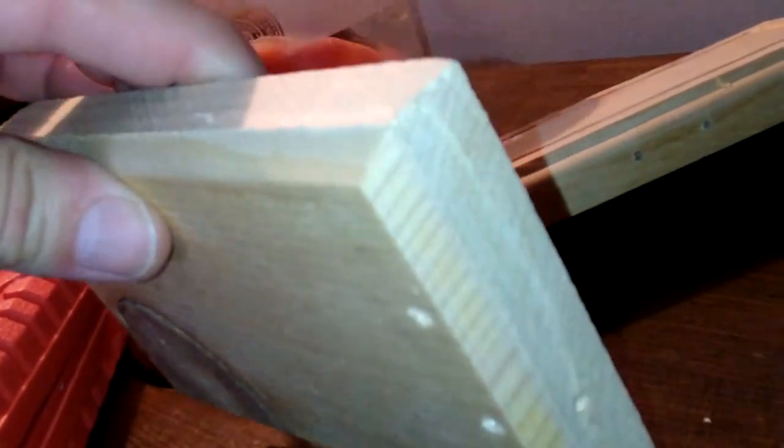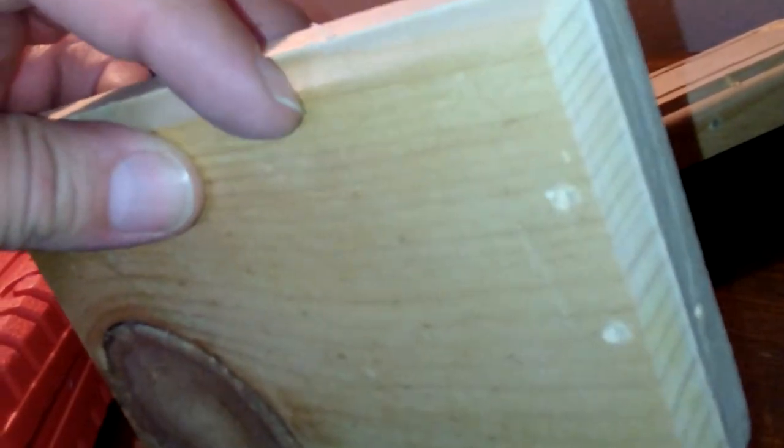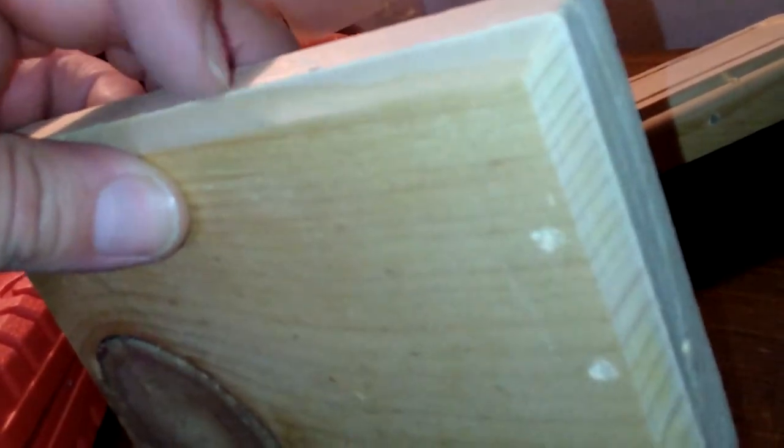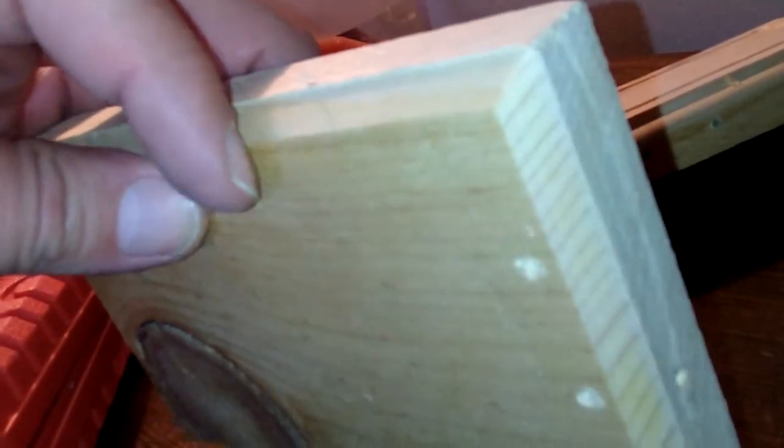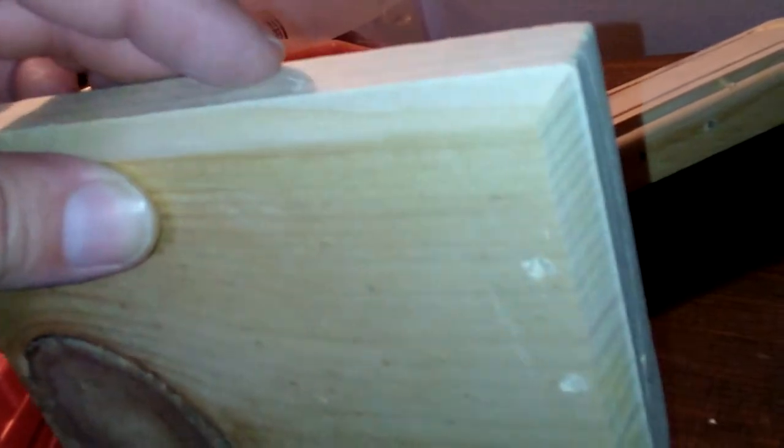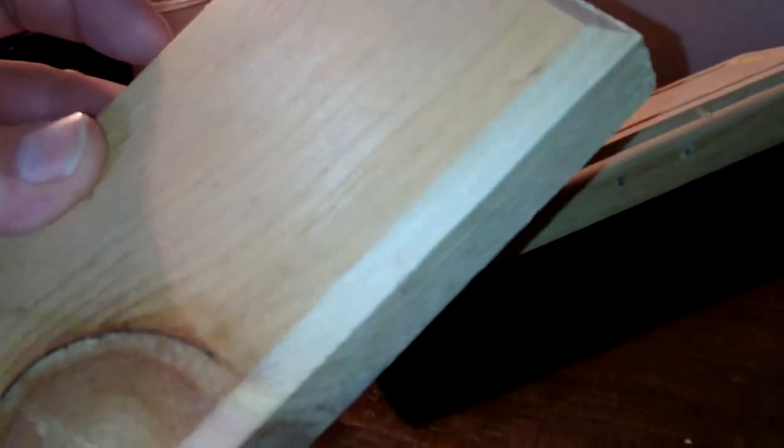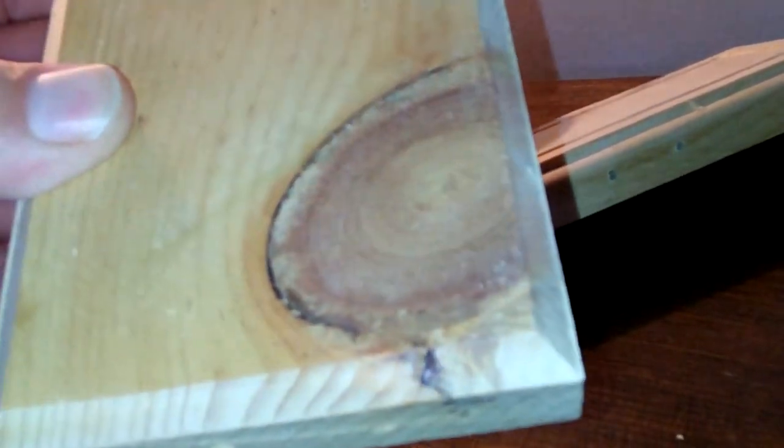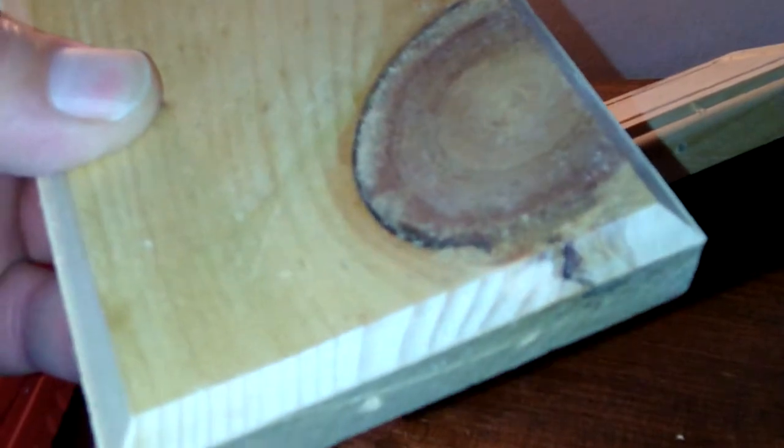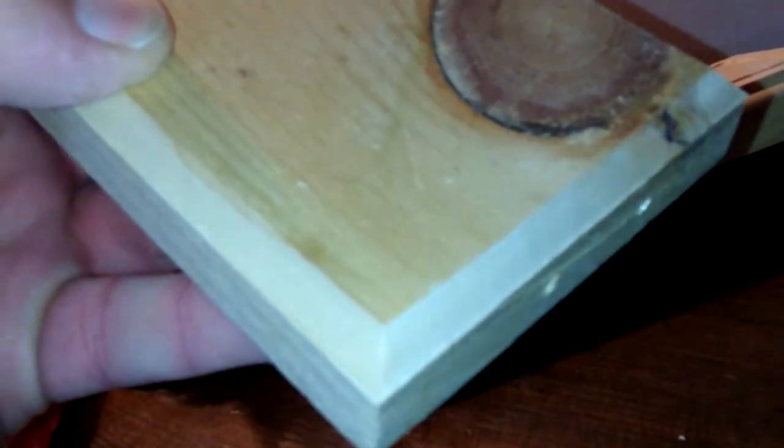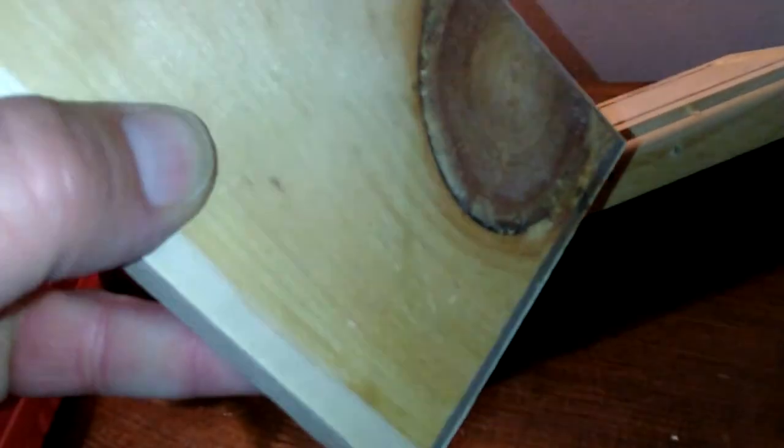But keep in mind that the softer the wood, the easier it is to knock the grains out. And it didn't knock any grains out, not even around this knot, not in any of the corners, and it just looks flawless for a trim router. That's crazy.